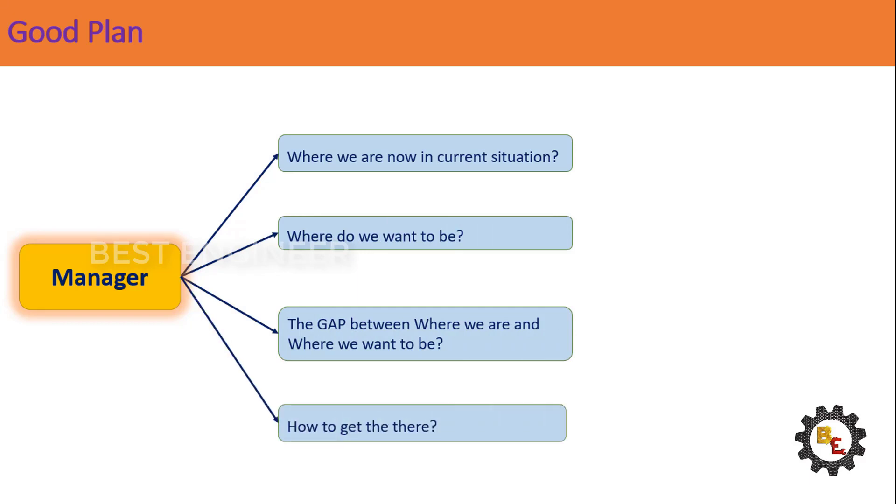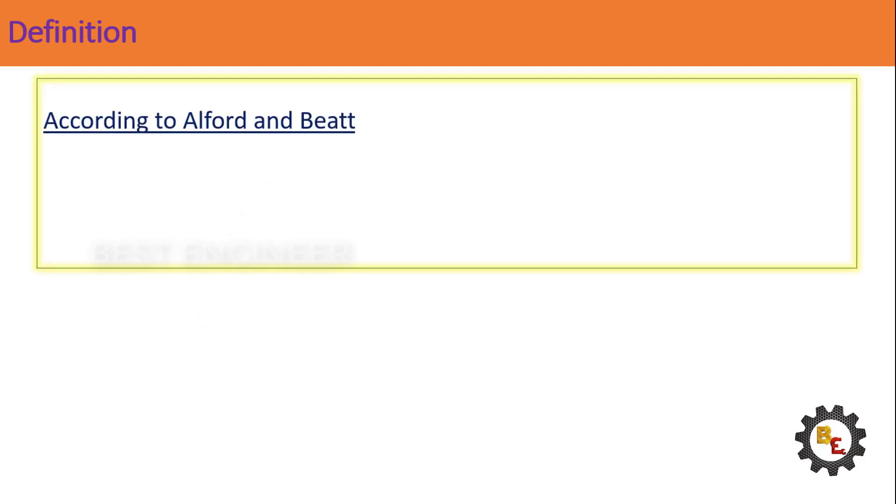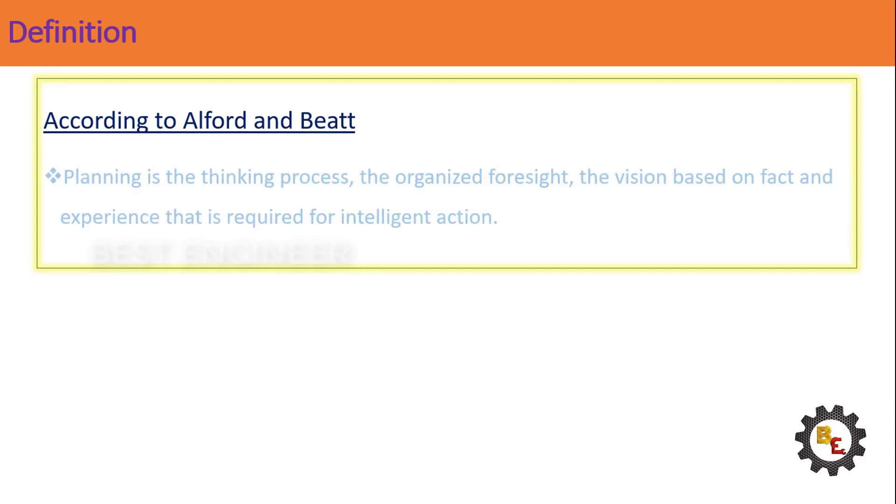Now, let us see the planning definition by different persons as per their perspective. First one, according to Alford and Beat: Planning is the thinking process, the organized foresight, the vision based on fact and experience that is required for intelligent action.